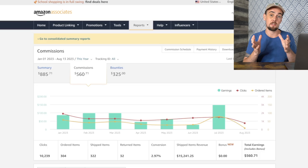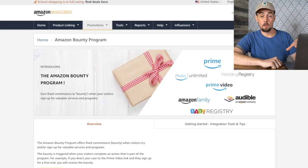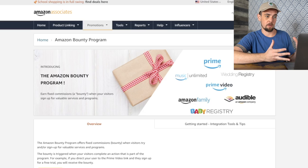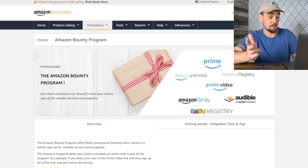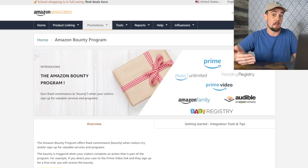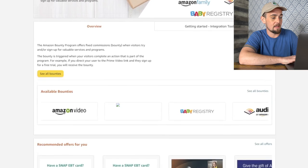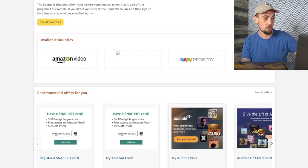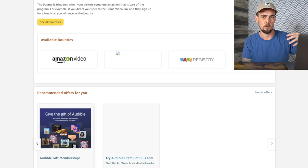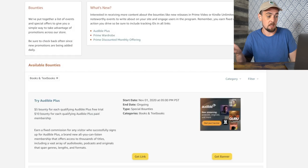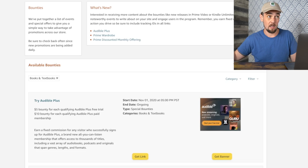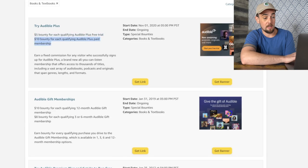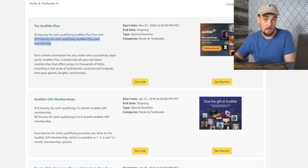The last thing I want to show you is the bounties — the free trial section of Amazon. This gives you a list of all eligible bounties where you can make money by referring to free trials. The bounty program includes Amazon Prime, Music Unlimited, Wedding Registry Services, Amazon Family, Audible, and Baby Registry. You can also see specifics on available bounties including Amazon Fresh and Audible Plus. It's a $5 bonus for each Audible Plus free trial and a $10 bounty for each paid membership, so potentially $15 if somebody signs up for the free trial and converts to a full membership.